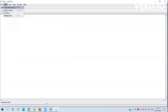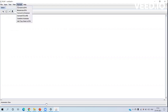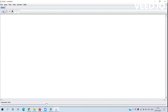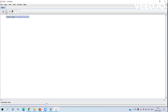In the JFLAP simulator we have options such as file, input, multiple run, and a converter which we use to convert our NFA to DFA. For drawing, we use the state creator, attribute editor, transition creator, delete, undo, and redo tools.